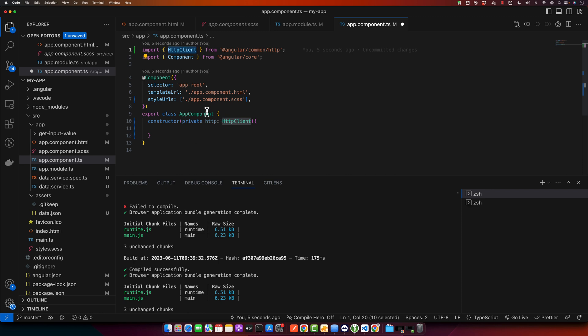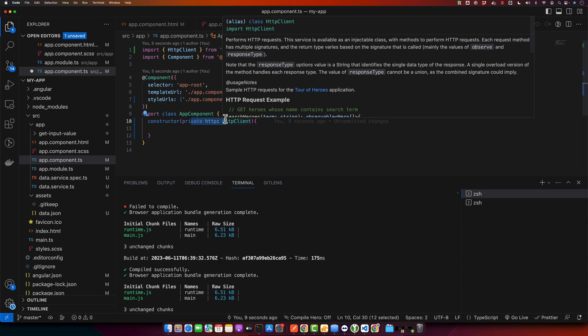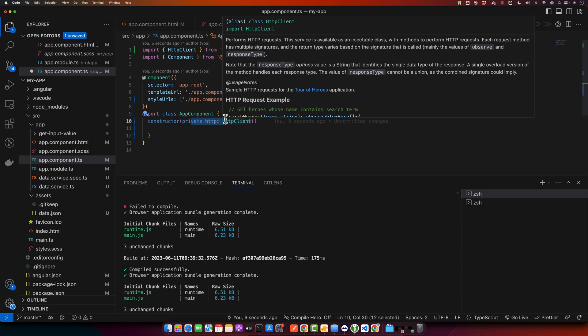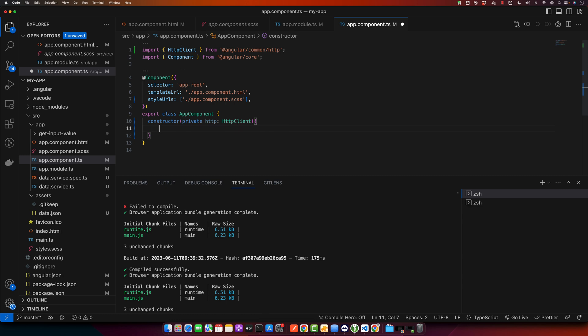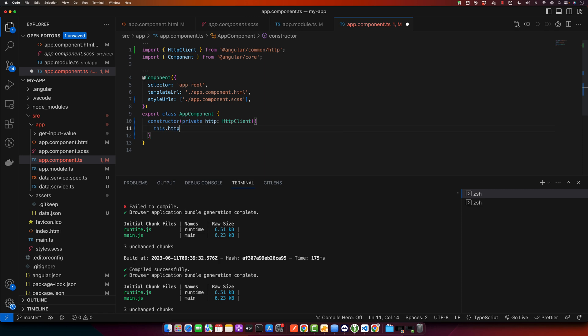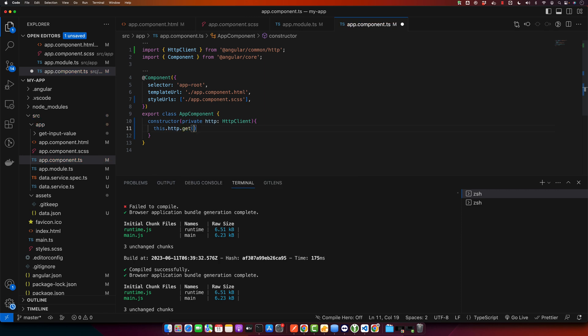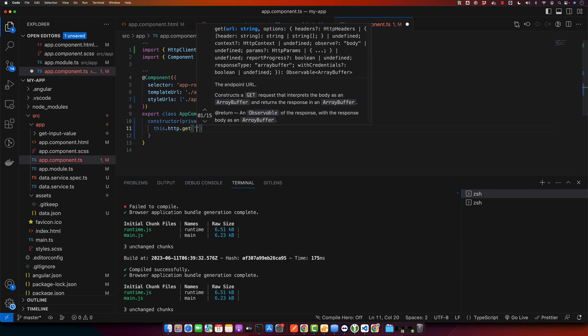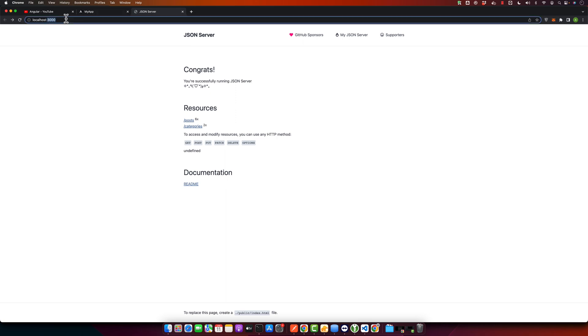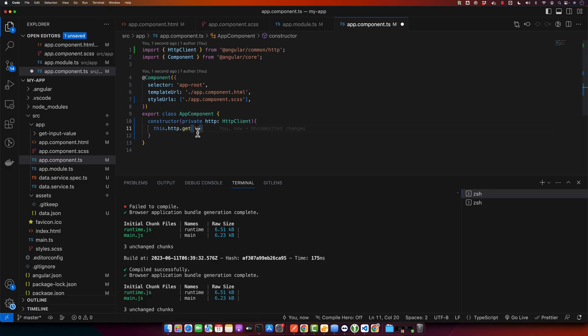So we already have injected the service. I will use this.http.get, and here you need to specify the URL of where your server is running.